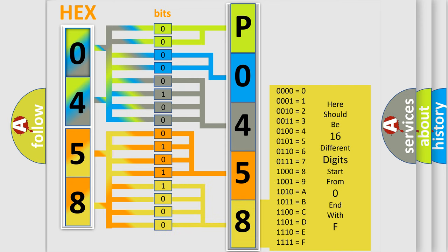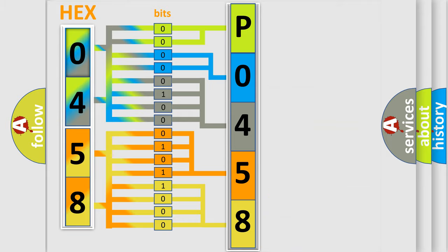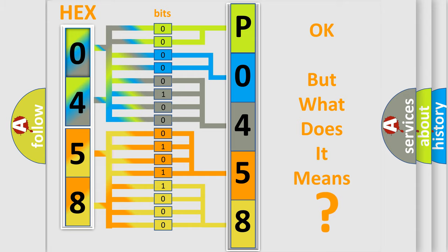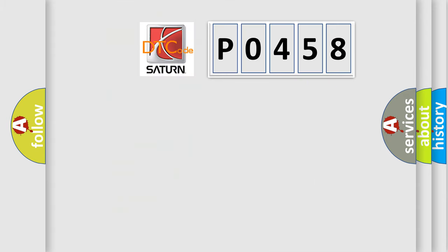We now know in what way the diagnostic tool translates the received information into a more comprehensible format. The number itself does not make sense to us if we cannot assign information about what it actually expresses. So, what does the diagnostic trouble code P0458 interpret specifically?